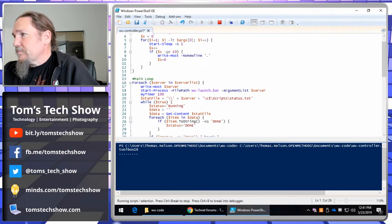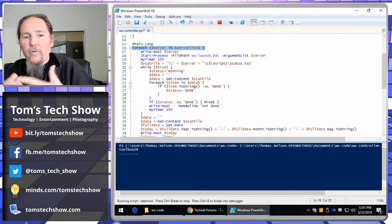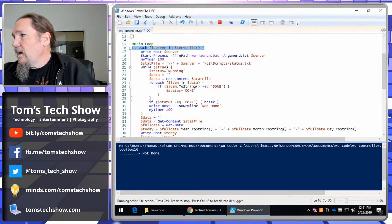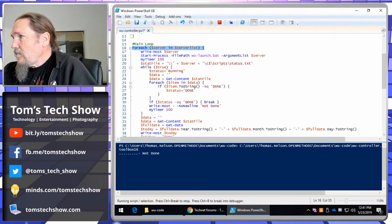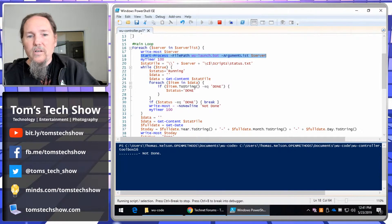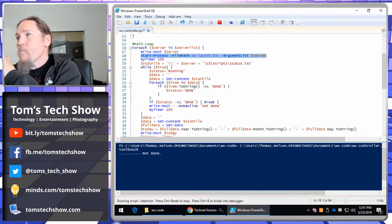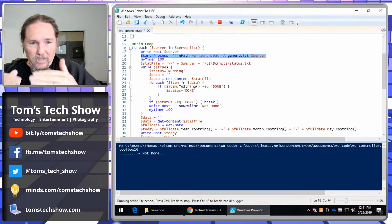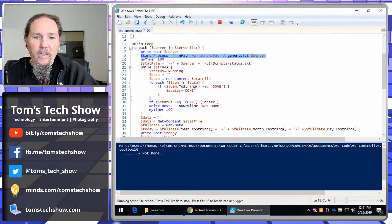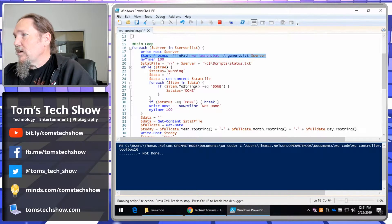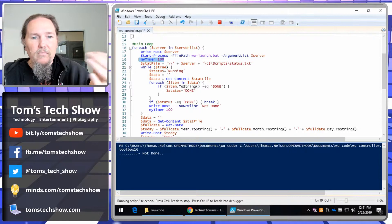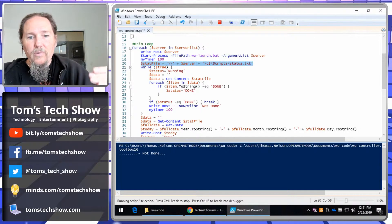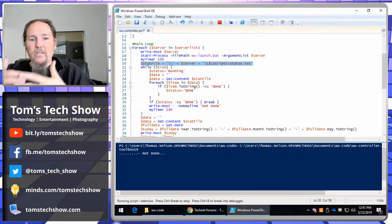Down towards the bottom we have a for-each loop. For each server in my server list, I'm going to write the name of the server on the screen and start a process. This is the process that launches the batch file over on the other box — so this box tells the other box to go start its Windows updates. Then I do my timer and sleep for 100 seconds and continue on. The other box was writing out status text — that's the transcript dropping to the status text file.